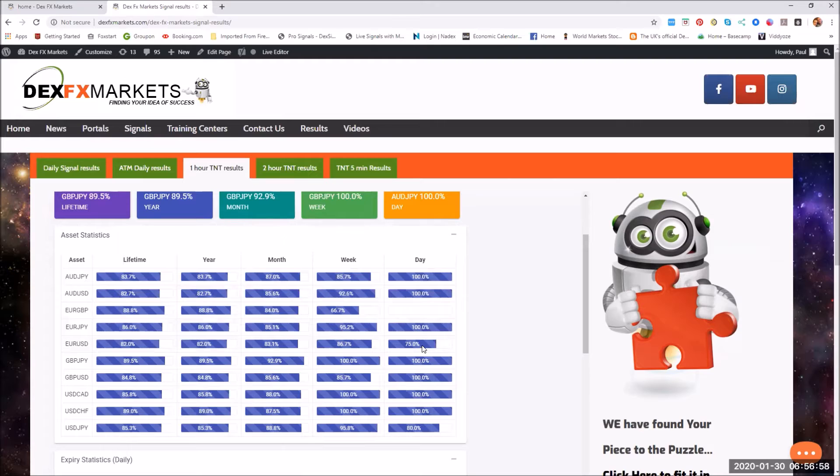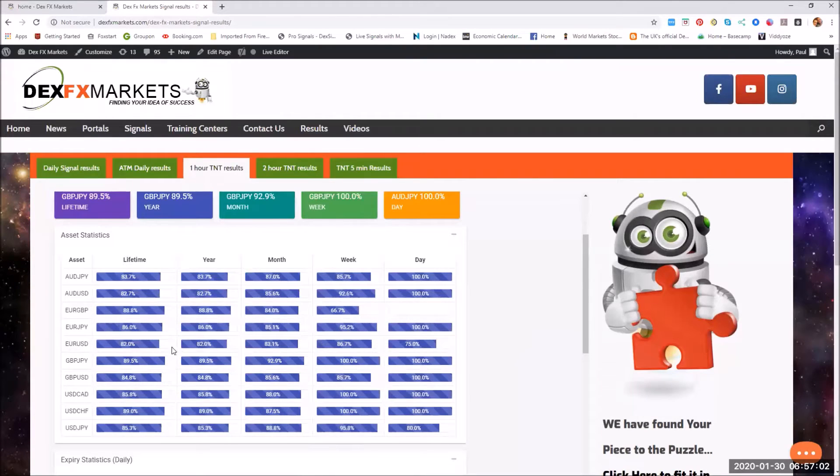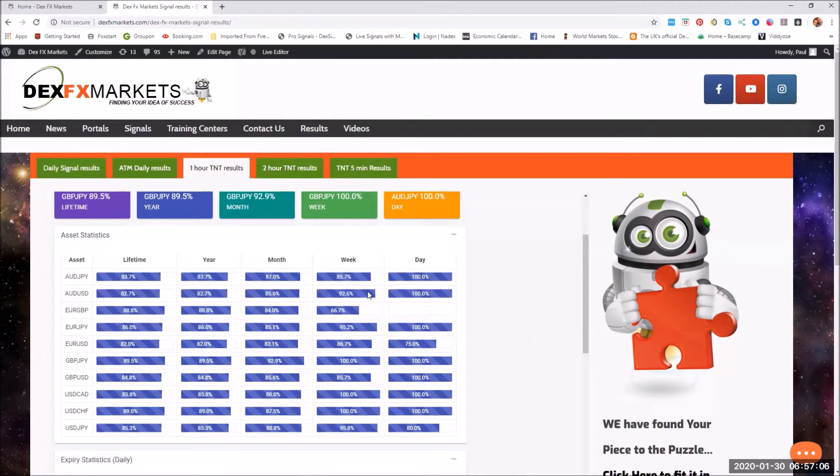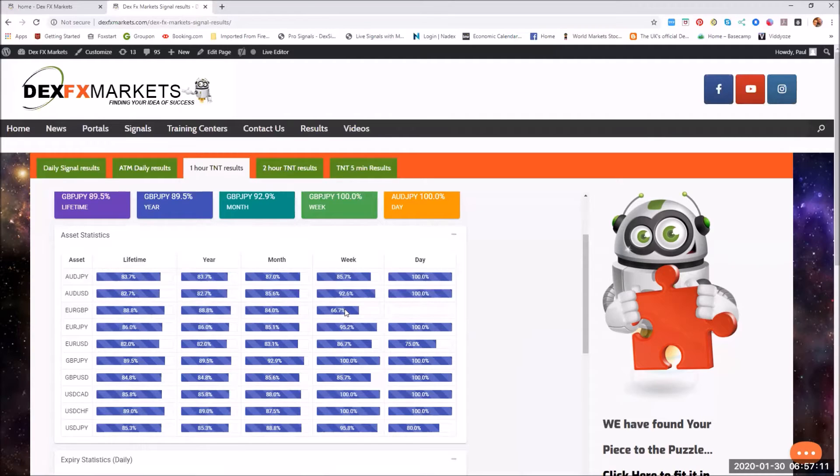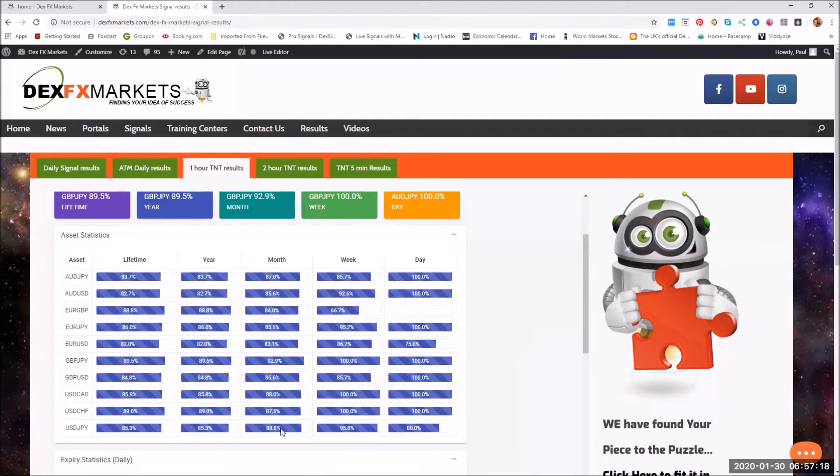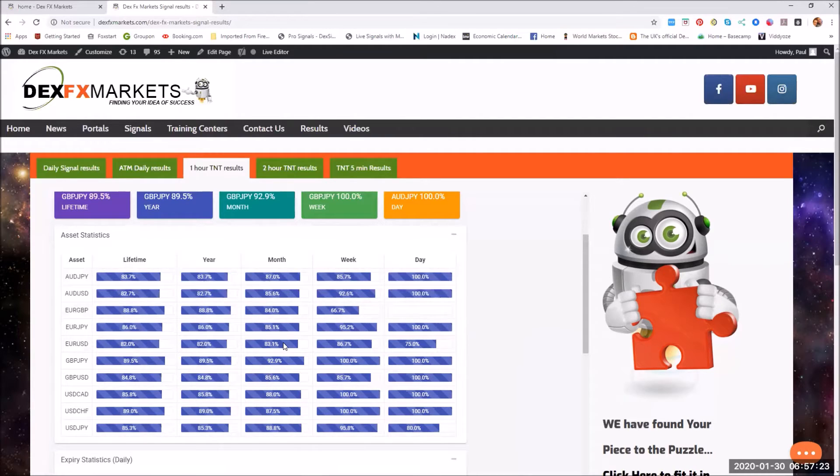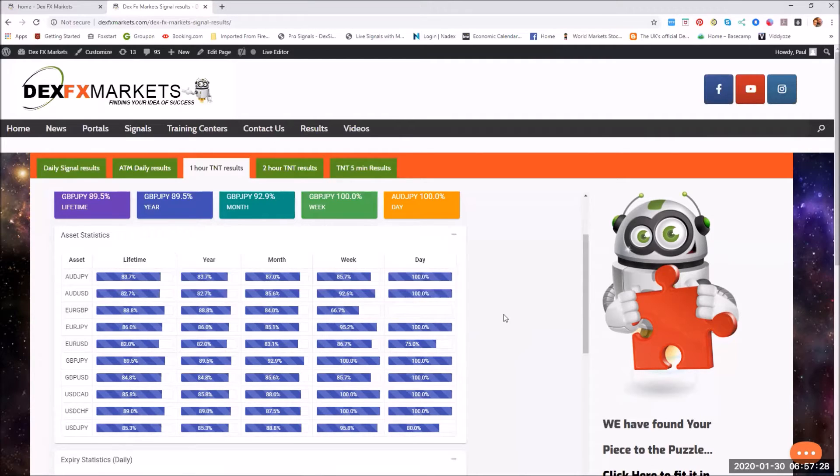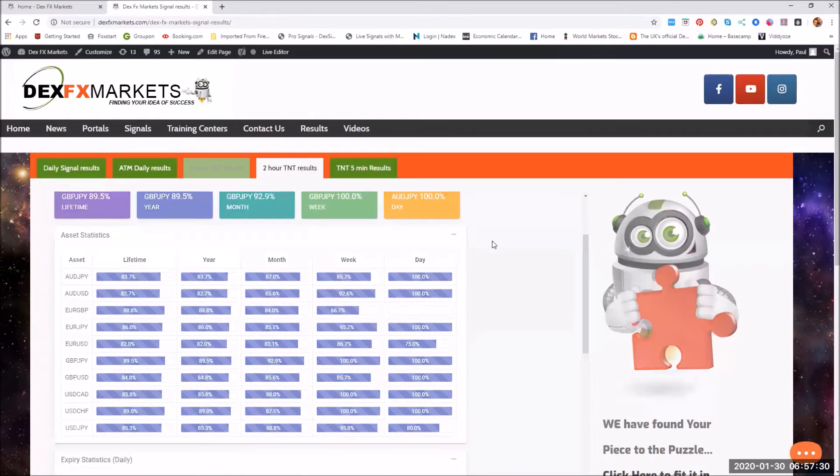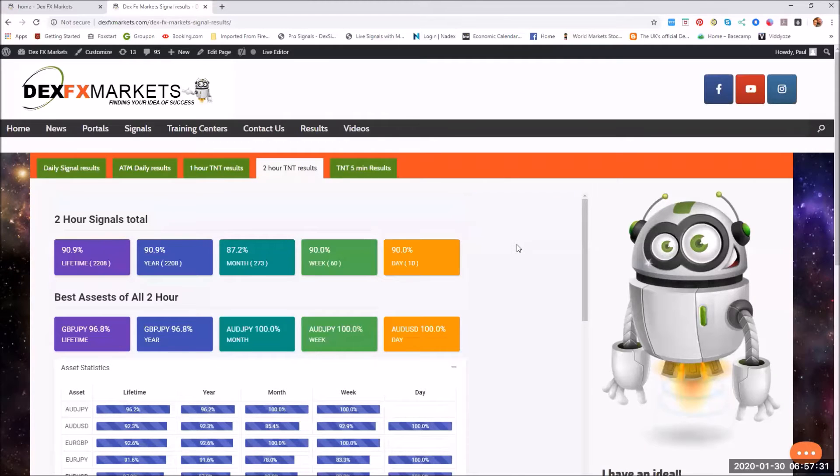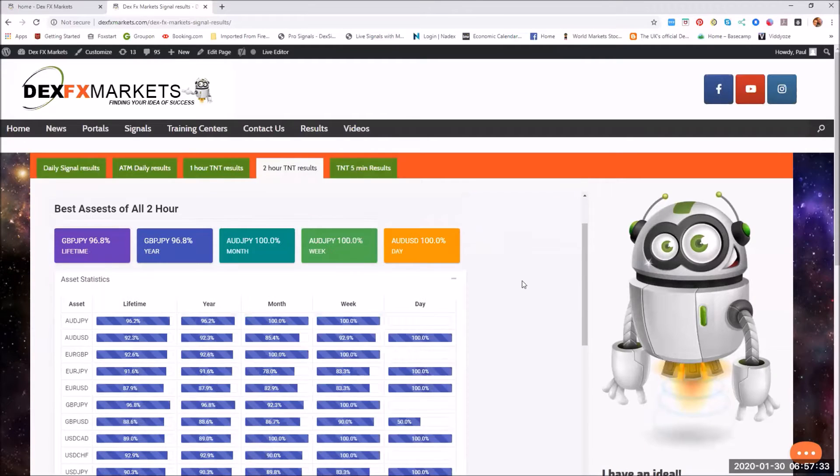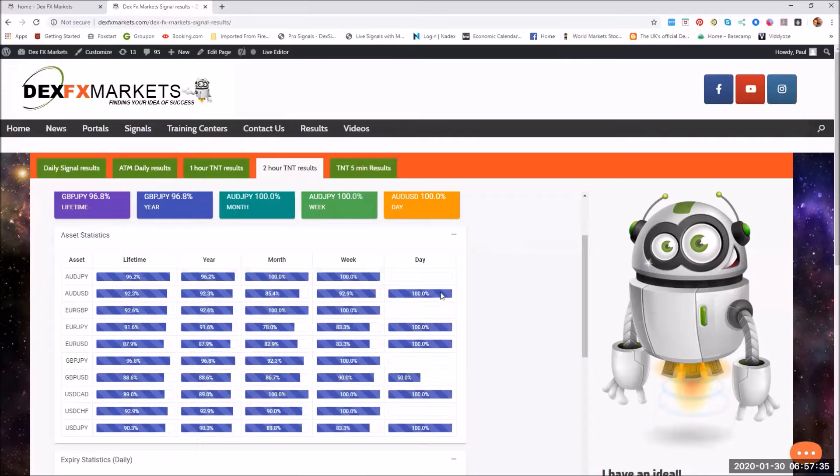For the week, the worst percentage was the euro Great British Pound at 66.7%, and for the month nothing below 83.1%, so everything above 83.1%. Fantastic statistics there.